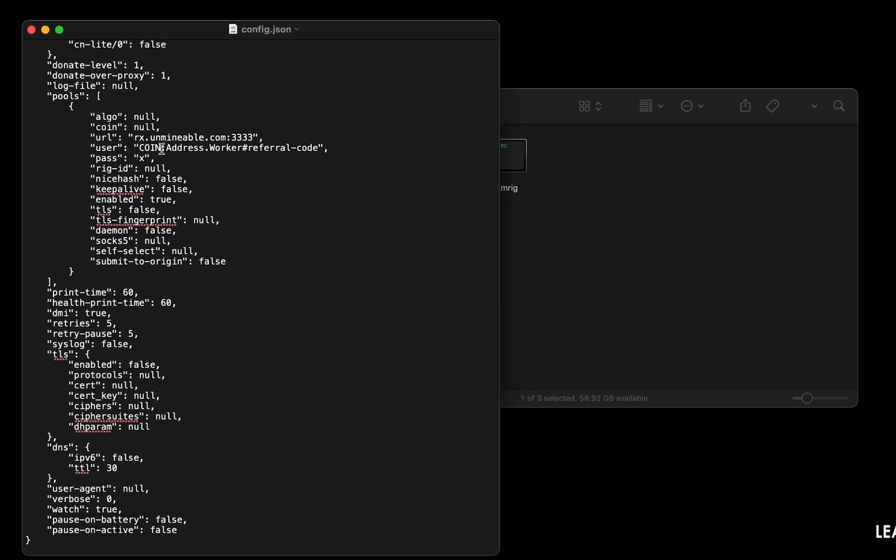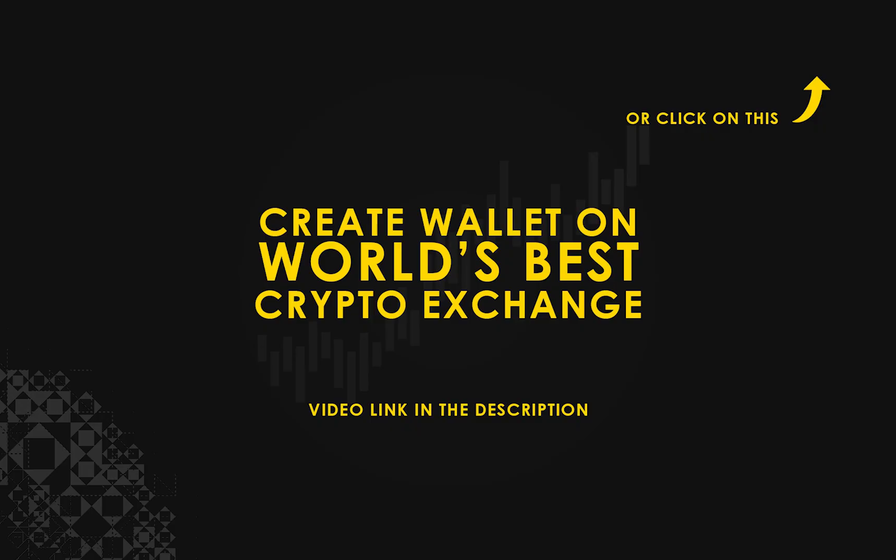Copy and paste your SushiSwap wallet address here. If you don't have a wallet, check the video link in the description for creating a wallet on the world's best crypto exchange.